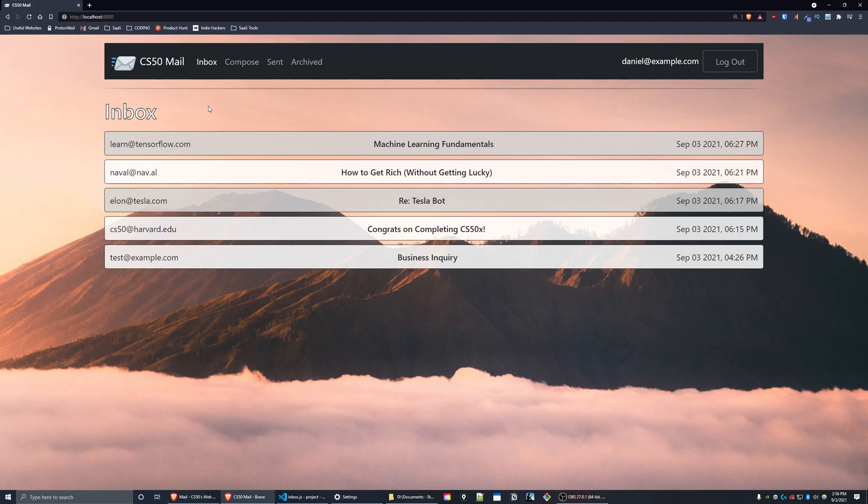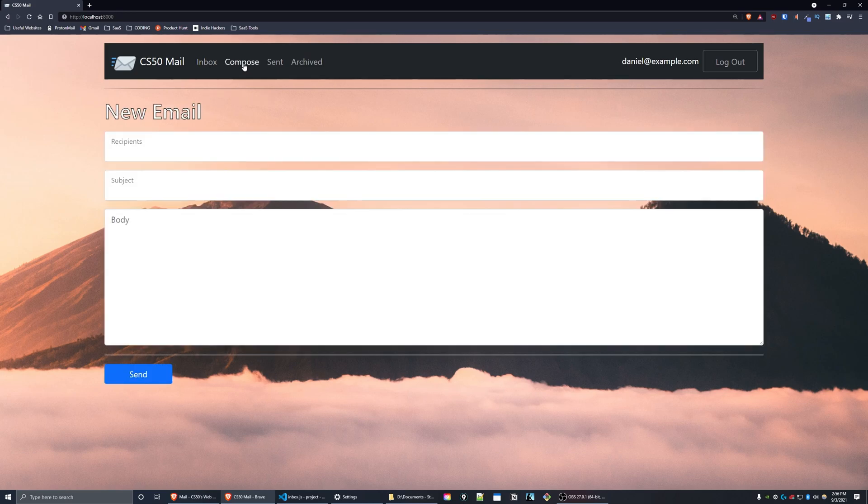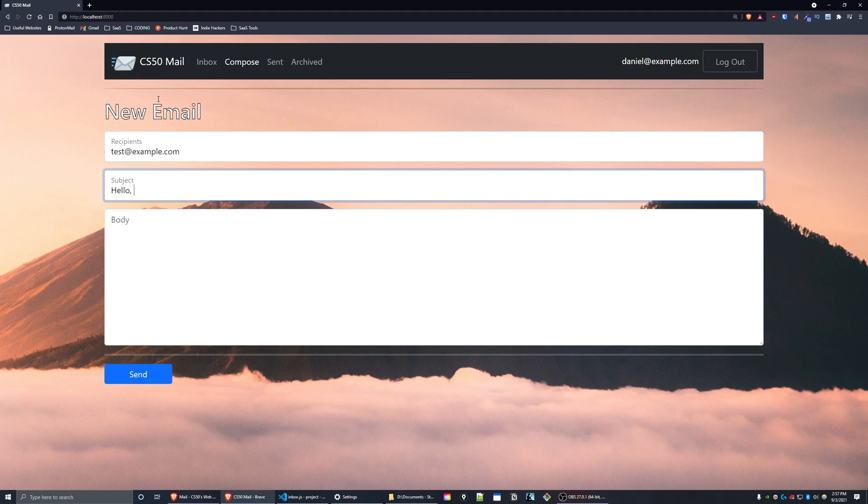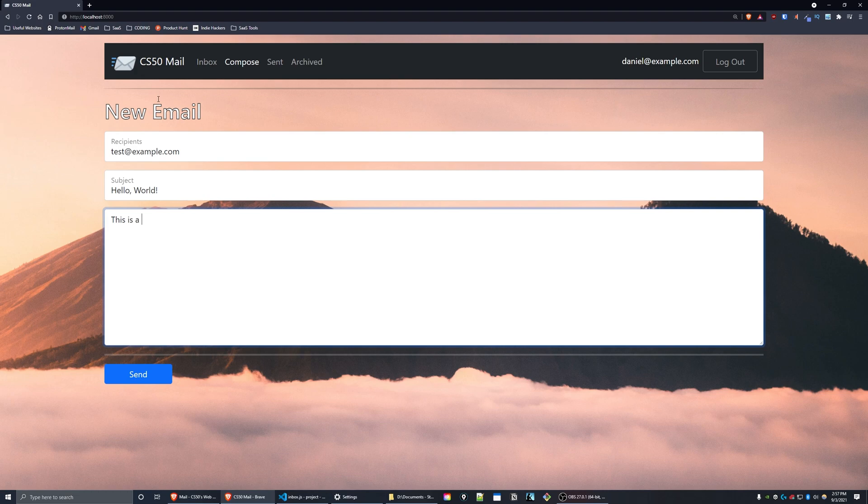For the first requirement, if you press compose, you can enter recipients. Let's enter test at example.com. Subject, I'll make this hello world. And in the body, I'll put this is a test email.